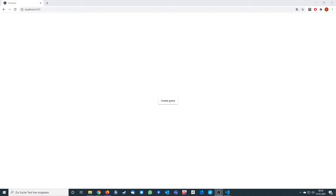Welcome back to episode 3 of the series. We are going to implement Socket.io in our Node.js backend, and we're going to implement small parts of it in our frontend already, so we are able to connect to our socket.